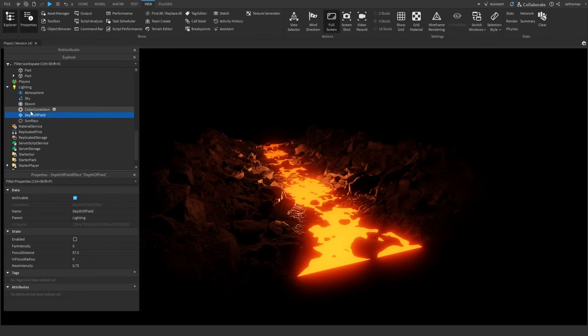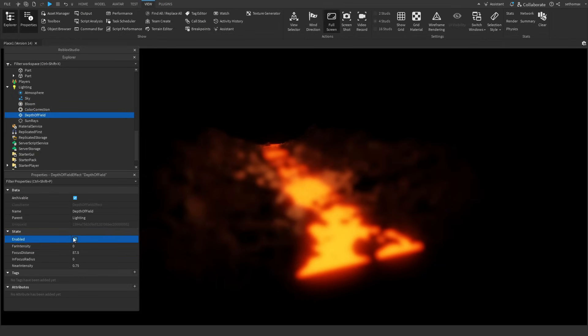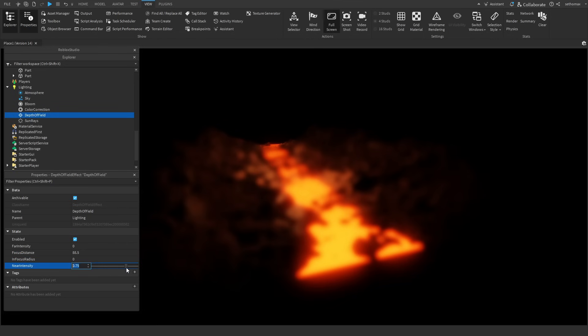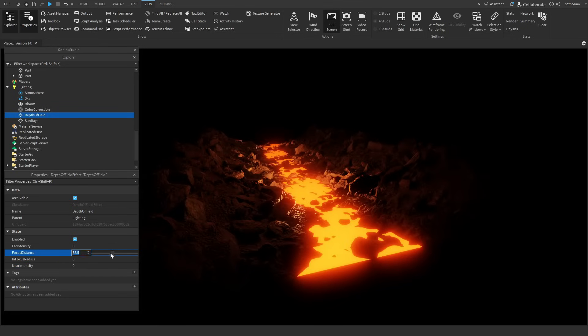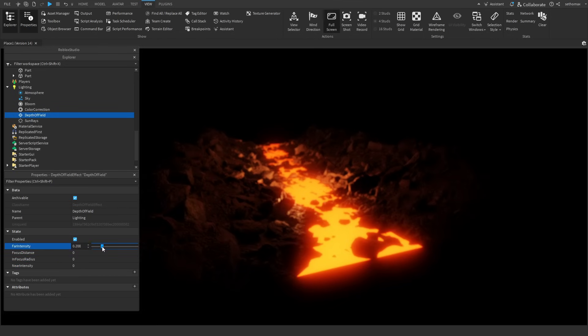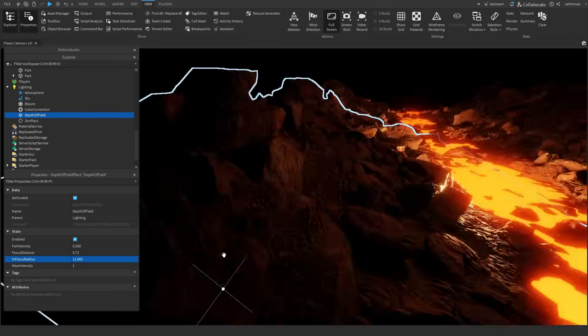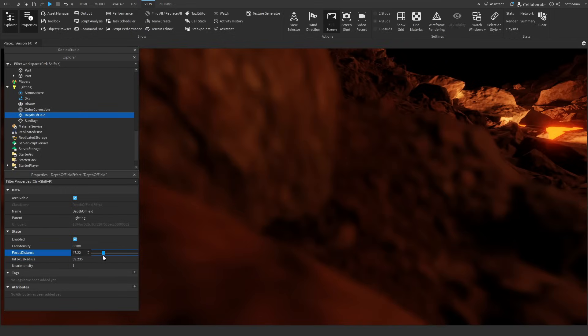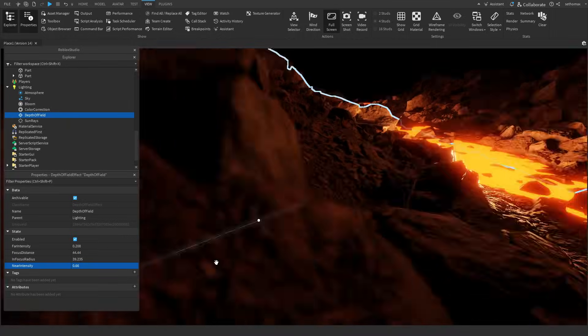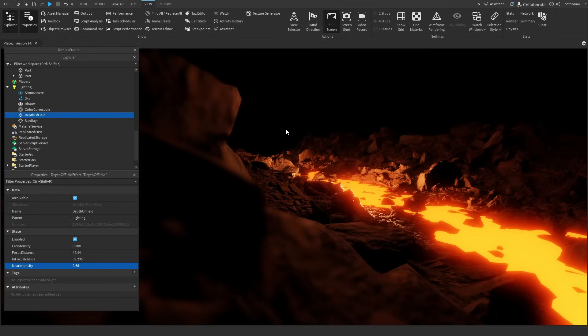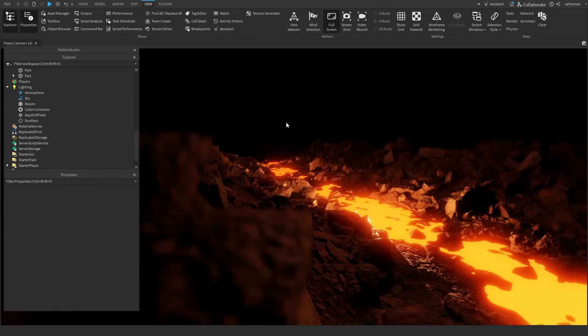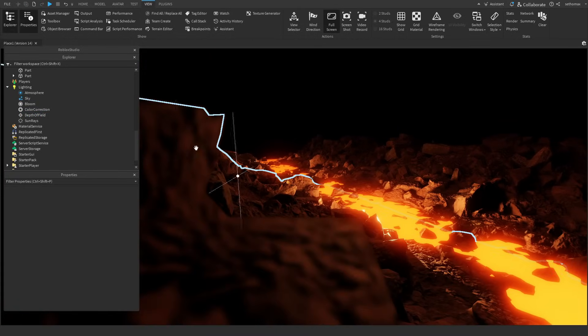Depth of field is a long time compositional technique, in which you can add blurring in the distance, or close to the camera, everything here is pretty self explanatory, and it just takes some experimenting, in most cases you don't need this on. Here is a final showcase of the depth of field properties.